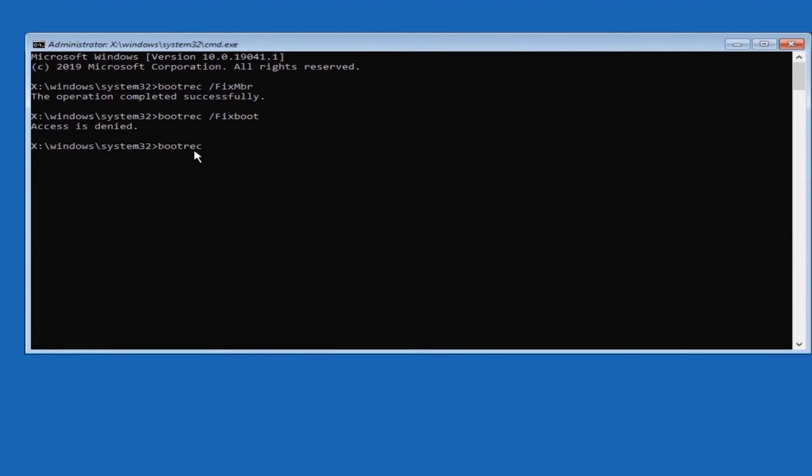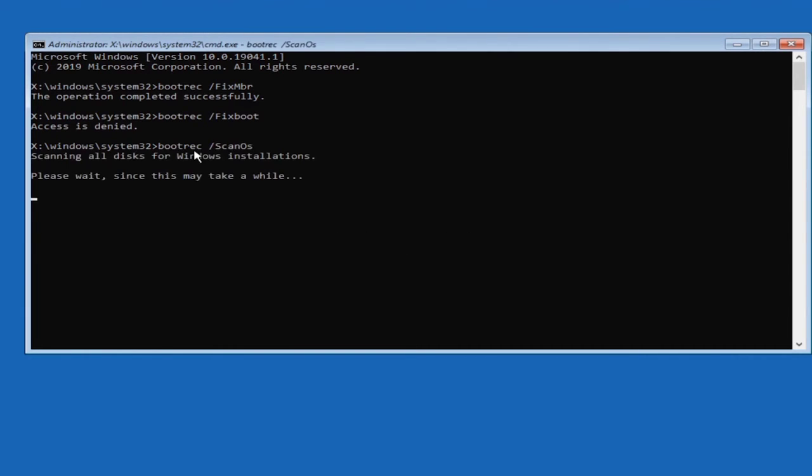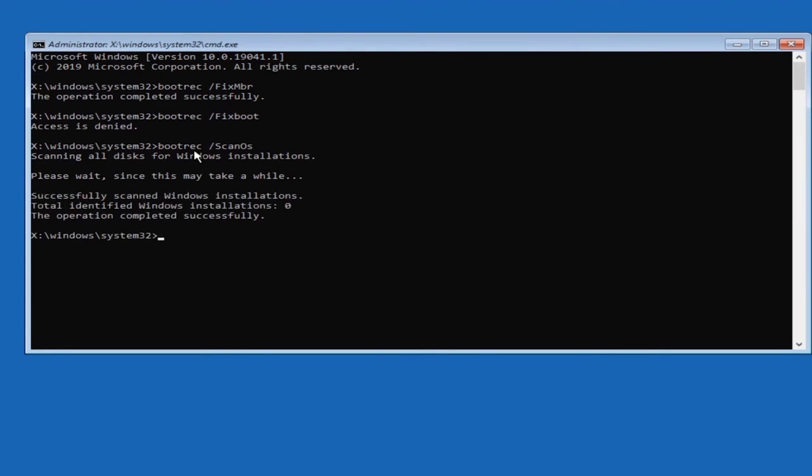Then go to bootrec space forward slash scanos. This command scans whether your OS is working or not. OK, this is completed successfully.